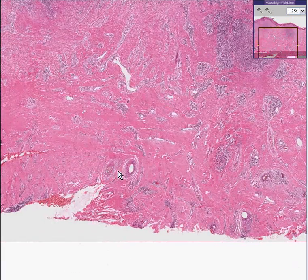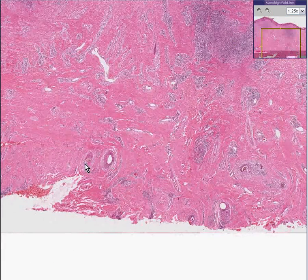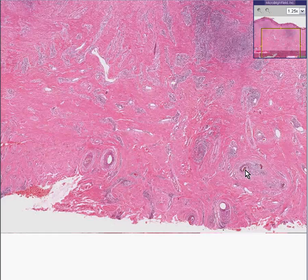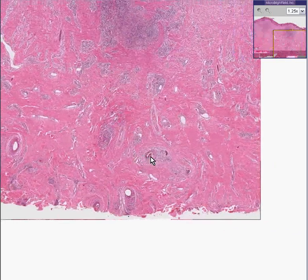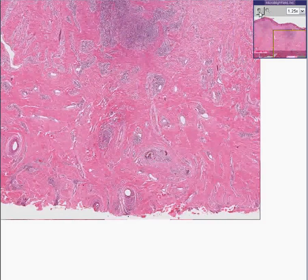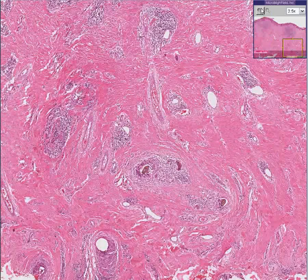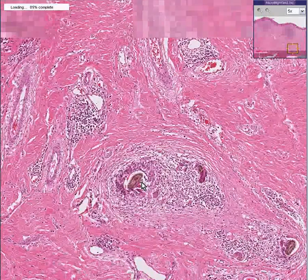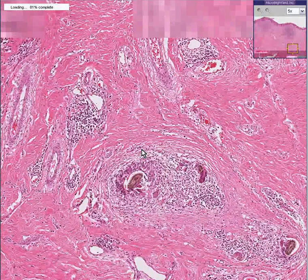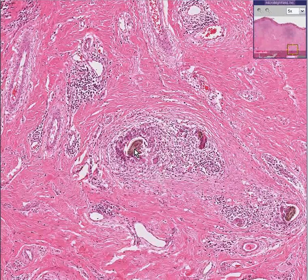Notice we can see portions of hair follicles and even pieces of hair inside them as well. Often with hair follicles, you see a more than adequate amount of sebaceous glands as well.